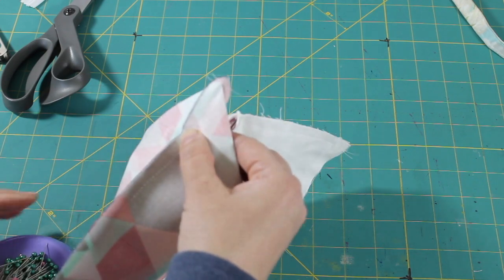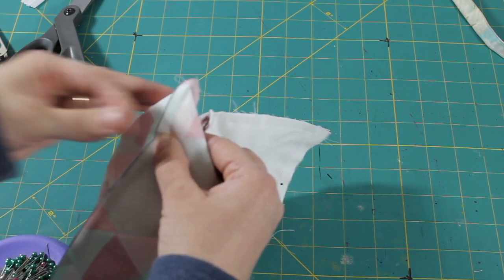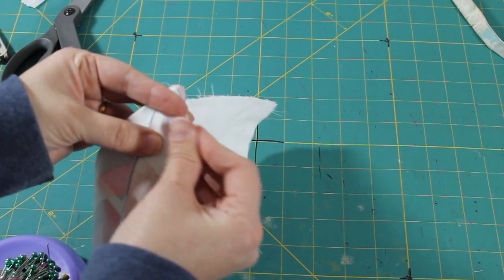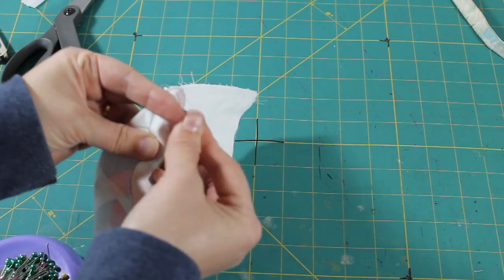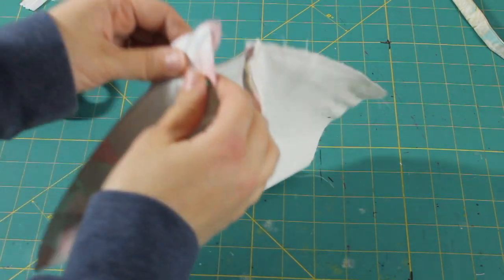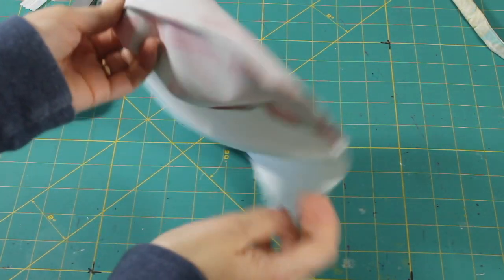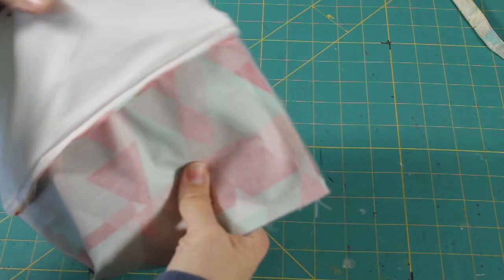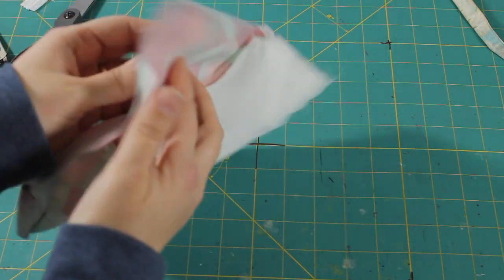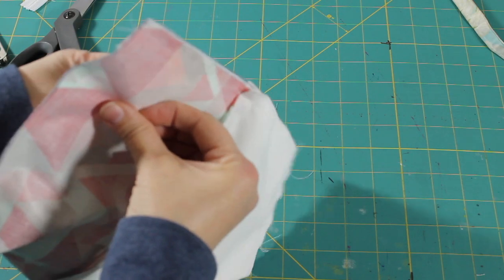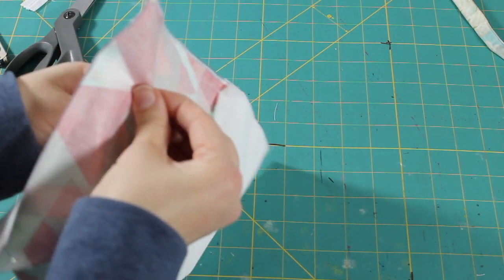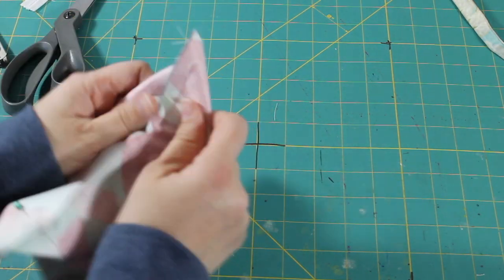Okay, so we're going to do the same thing for all four corners of our bag. We're going to line them up here on this corner, this corner, and that corner. So let's go ahead and do that.